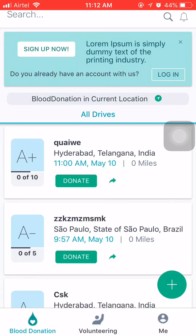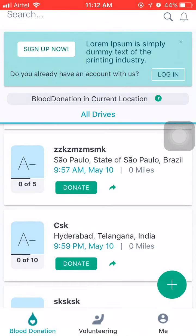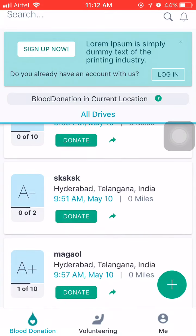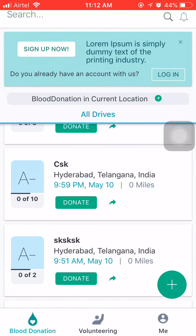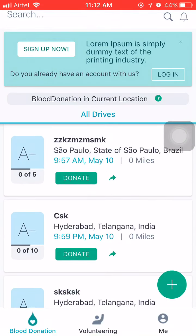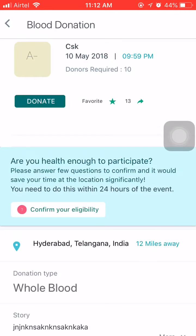Blood donation and volunteering will have the blood requests and the volunteering opportunities respectively that are around me. Let's look into blood donation first. As you can see, I have a list of blood donation requests around me. If I choose to participate in any, I can just click on donate and have a look at the details page, where I can confirm my eligibility by answering a few questions. If I'm eligible to donate, I can simply go ahead and participate.